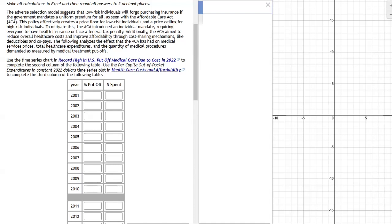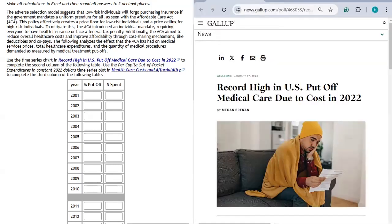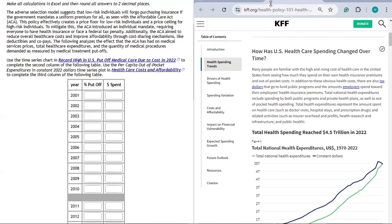The following analysis examines the effect the ACA has had on medical services, prices, total healthcare expenditures, and the quantity of medical procedures demanded — as measured by medical treatment put-offs. We'll use a time series chart from one article to complete the 'percent put-off' column of a table, and per capita out-of-pocket expenditures in constant 2022 dollars from another article to complete the 'dollar spent' column.